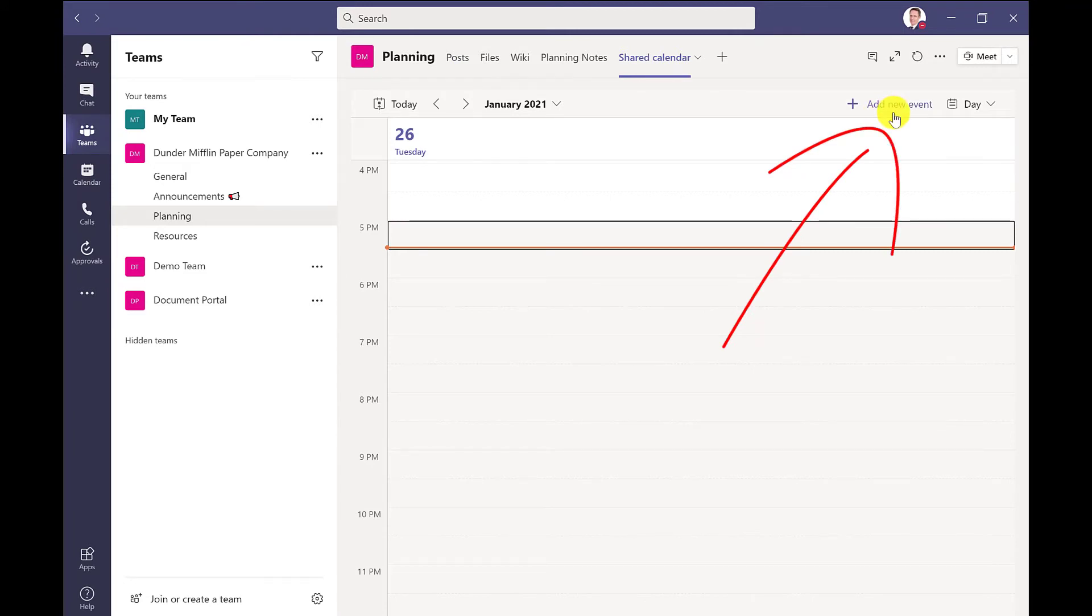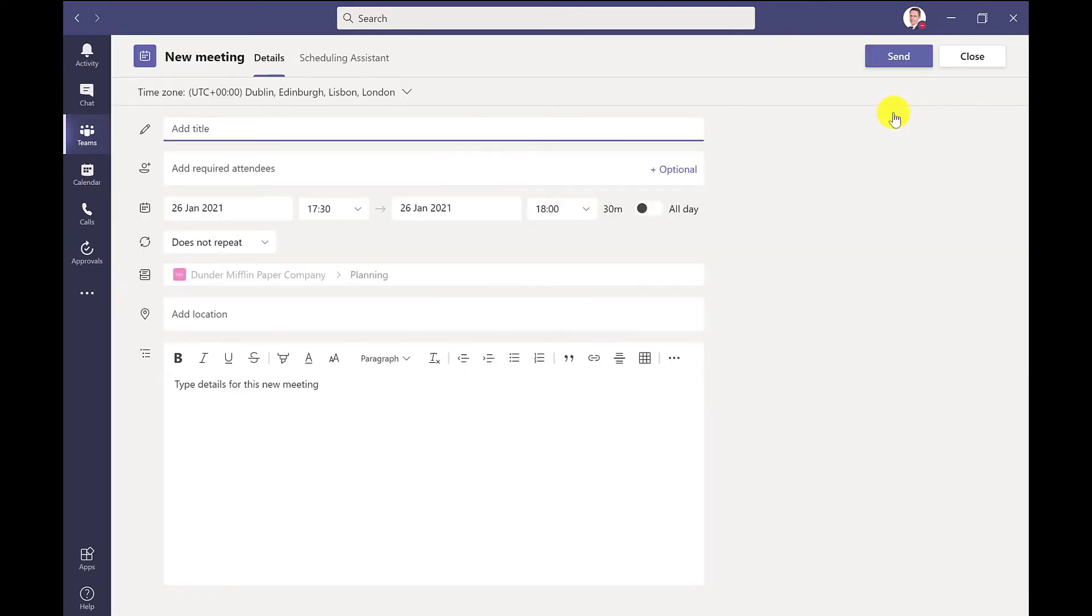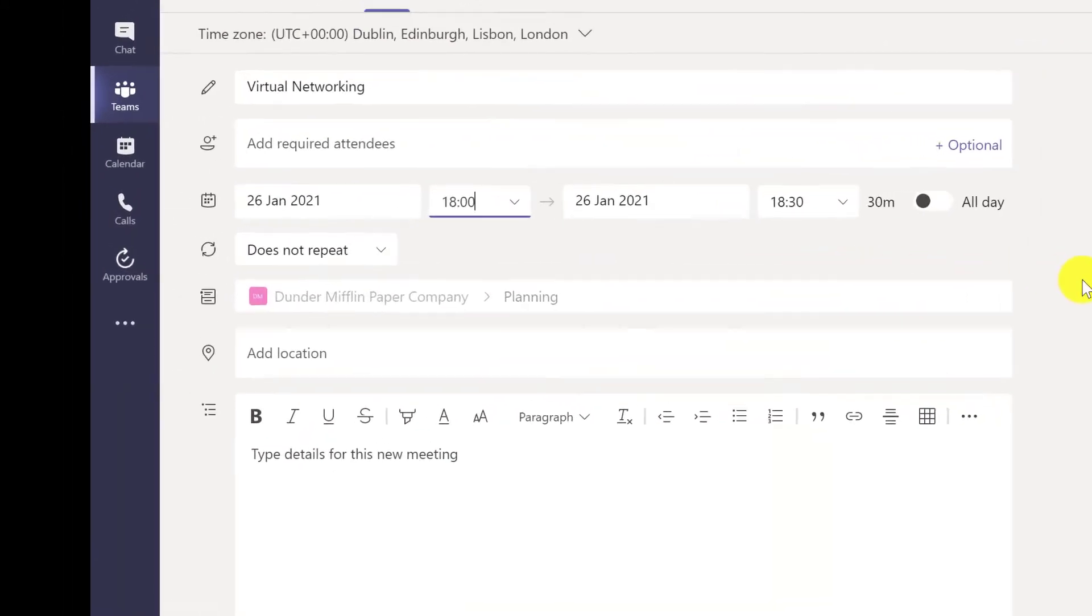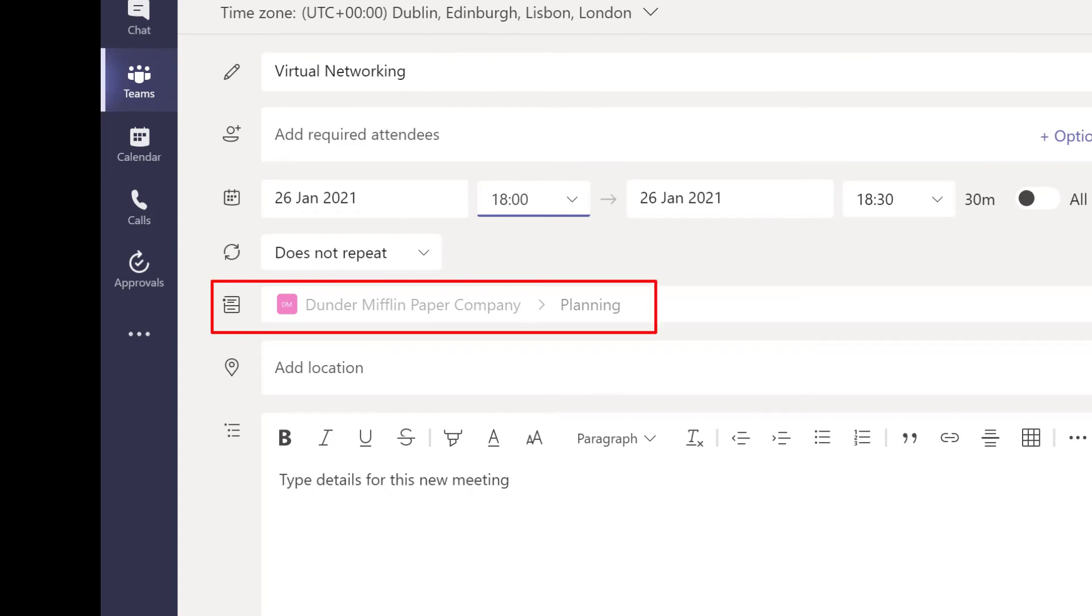And this is not to be confused with live events. You've got all the fields you expect for a meeting. The advantage of adding a meeting in this way is that all the members of the team will get an invite, so I don't need to add them individually.